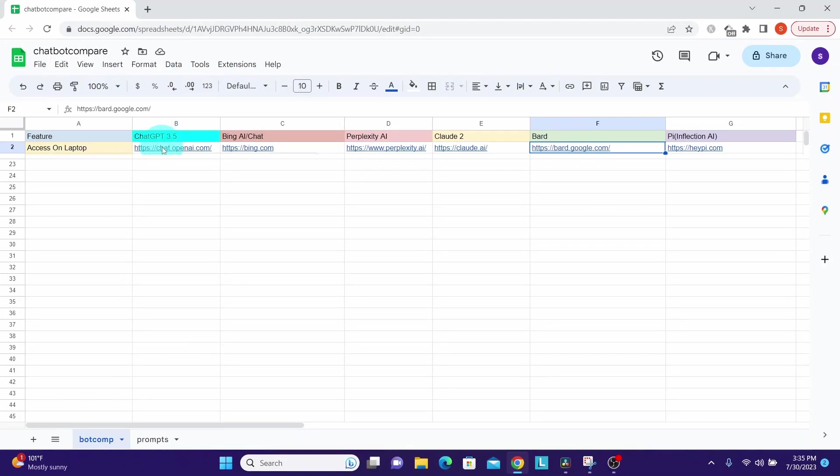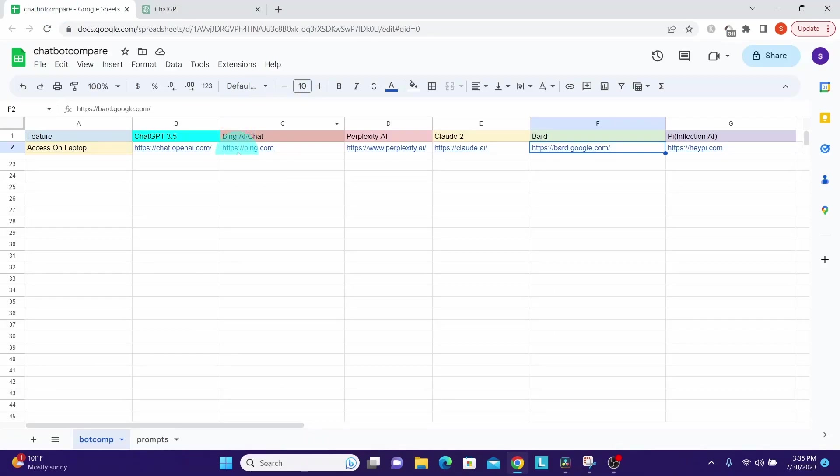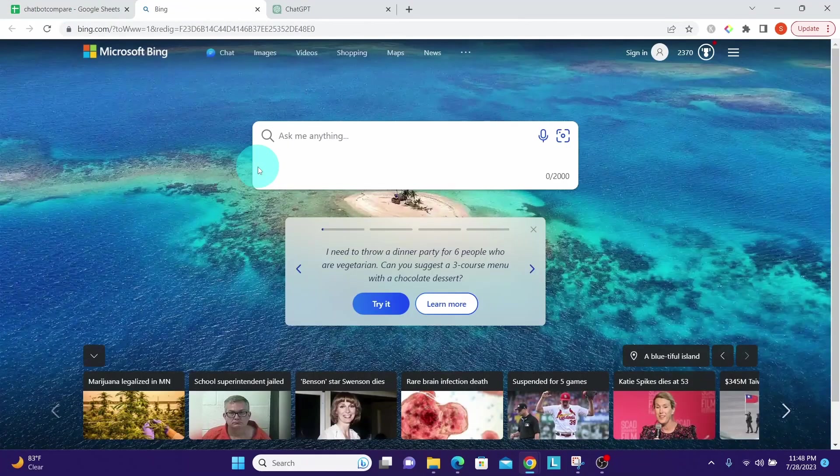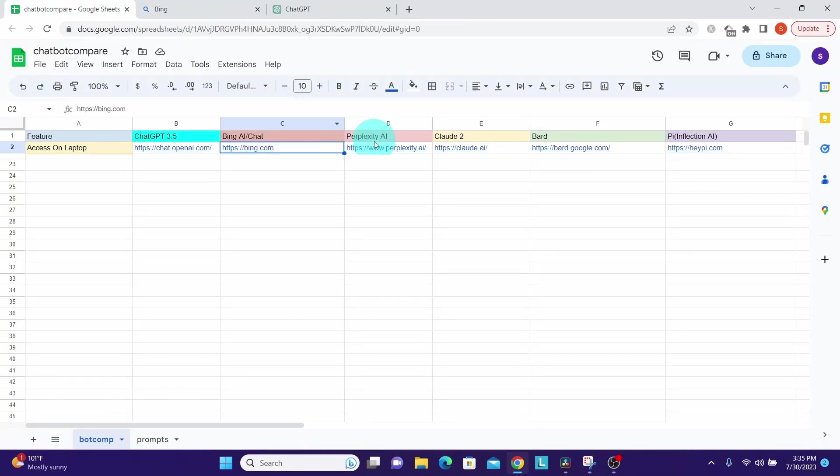Before we start comparing, let us look at how they can be accessed from your laptop. First, here you can see this is ChatGPT, this is the URL for that. Similarly we have Bing Chat at bing.com.